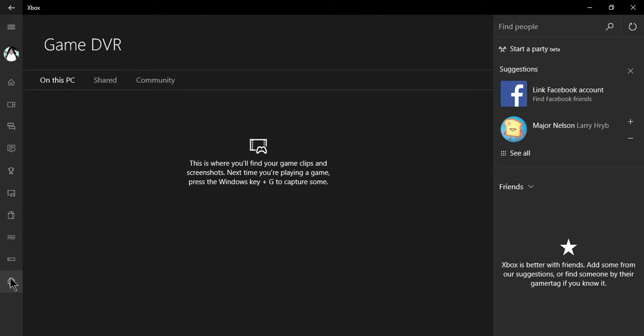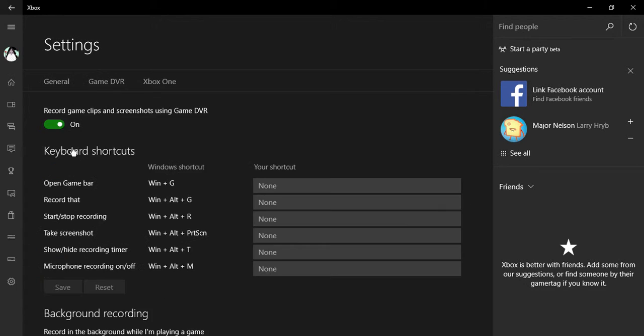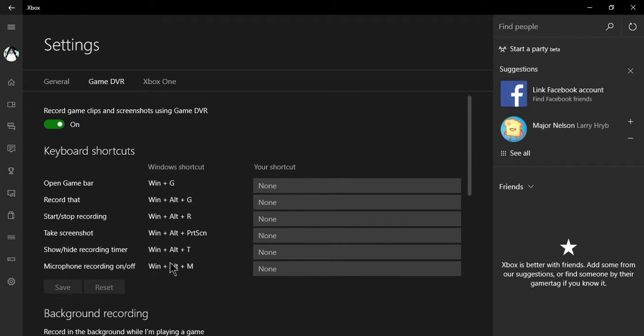First you need to go to Settings, Game DVR, and you have Windows shortcuts right here.